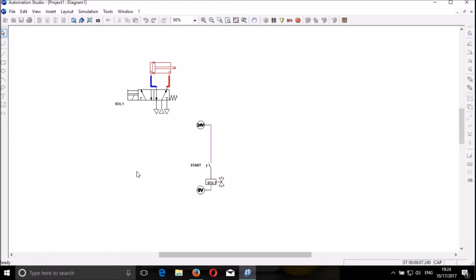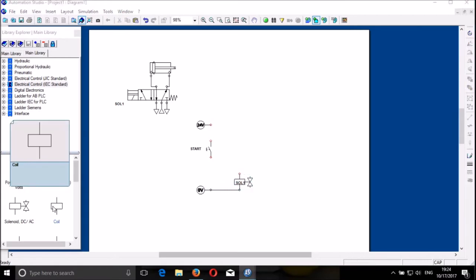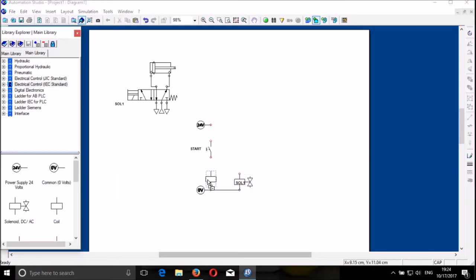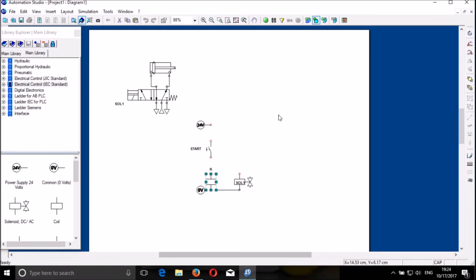This is direct control. I can also have indirect control. In indirect control, I will need to add a contactor — not simply a relay. I drag it here and put a contactor, which is a coil in this software. I name it K, as the standard name for contactors.